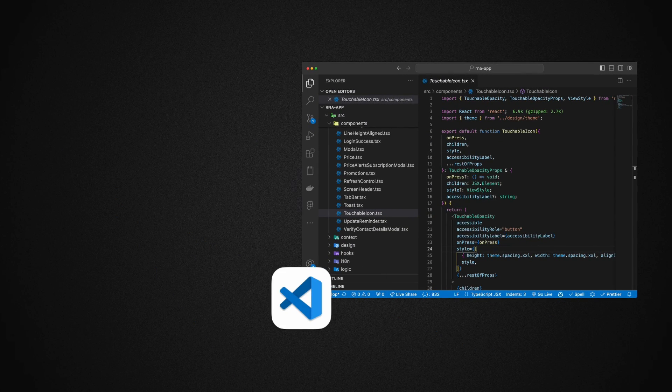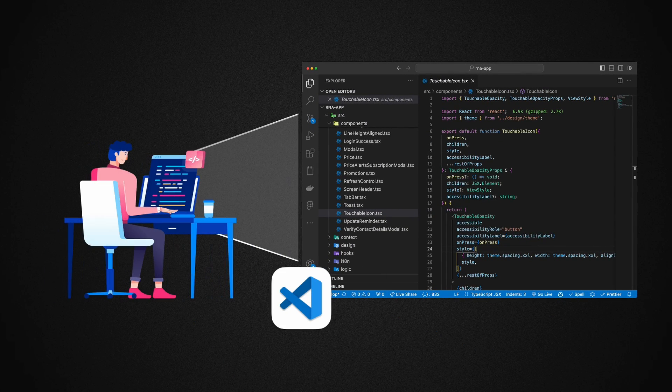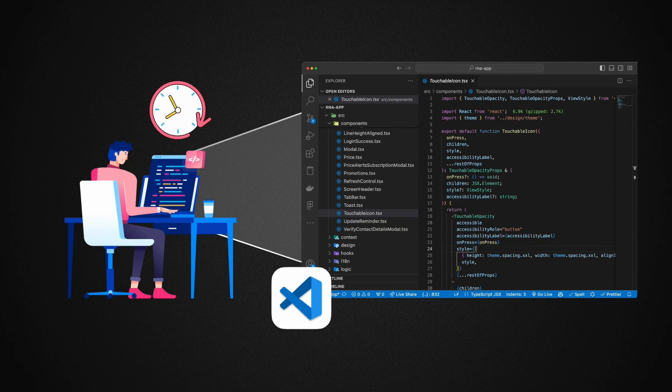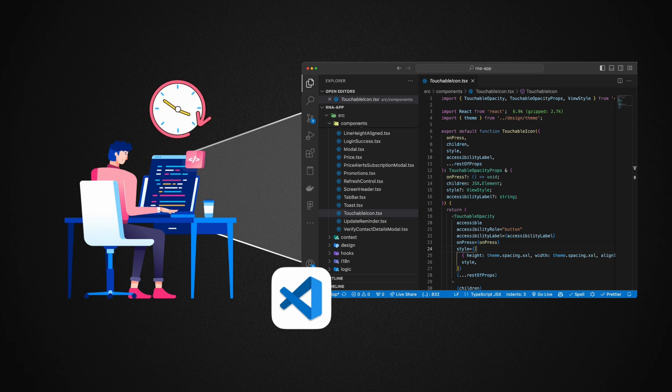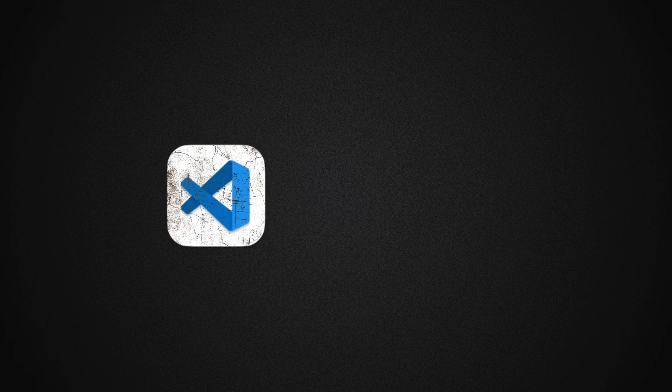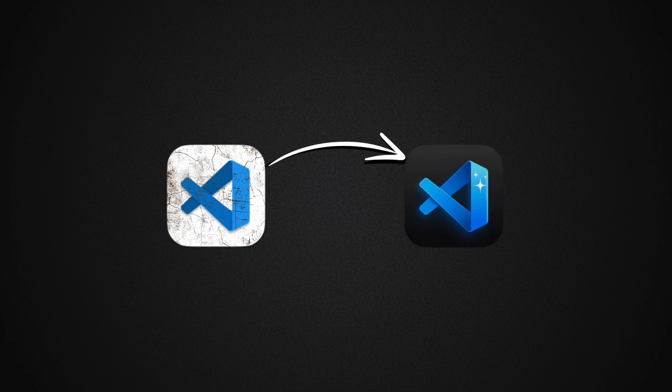A code editor is where you'll spend most of your time as a developer, therefore you need to make sure it is properly set up and visually appealing to make you as efficient as possible.